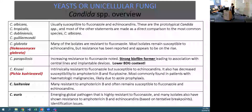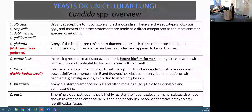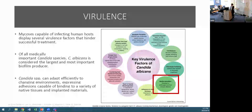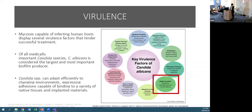There are predictable laboratory identification issues with Candida auris which we are well aware of. Looking at virulence, Candida albicans is the focus with regards to PJIs. It is capable of infecting human hosts and displays a huge host of virulence factors. Candida albicans is considered the largest and most important biofilm producer - it can adapt efficiently to changing environments, expressing adhesins capable of binding to a variety of native and implanted materials.